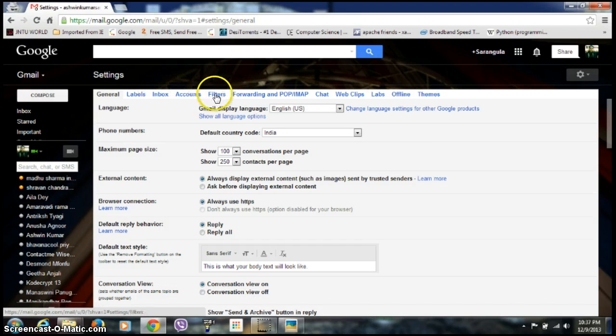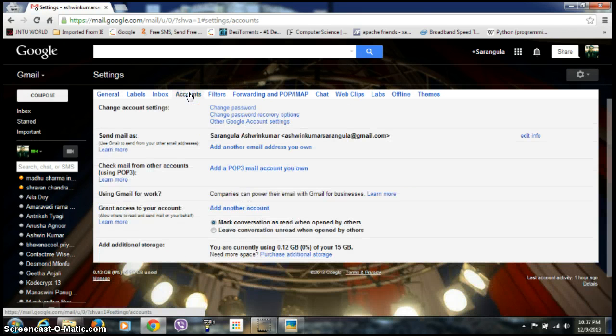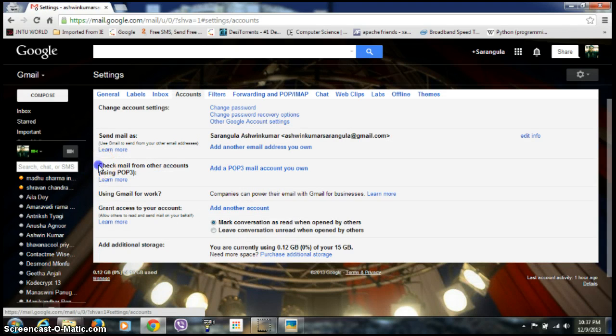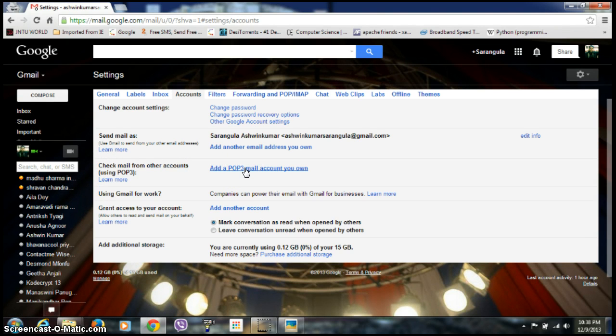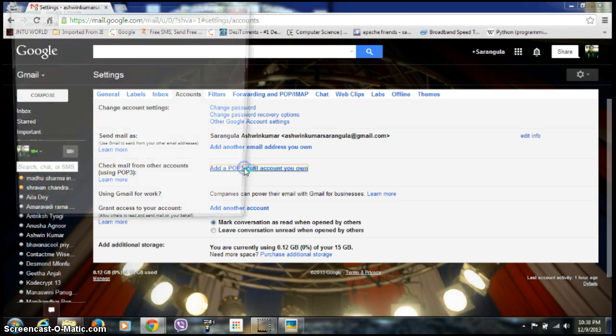You can see several options here. Click on Accounts. Here you can see an option 'Check mail from other accounts using POP3'. Beside that, you can click the link 'Add a POP3 email account'.